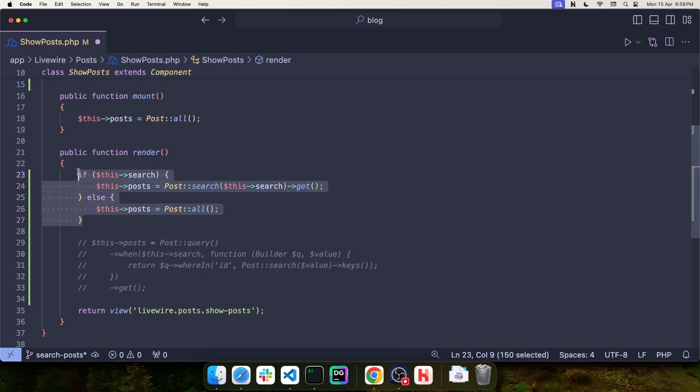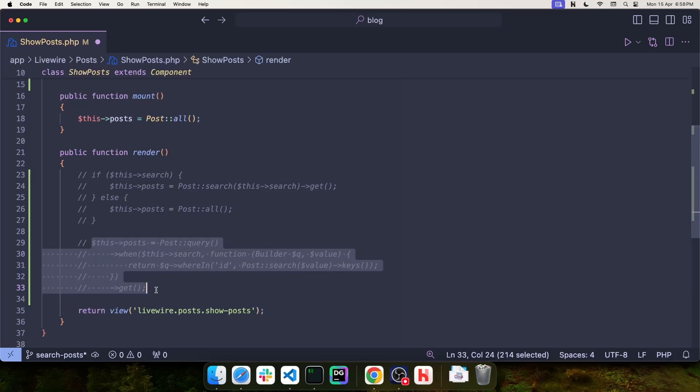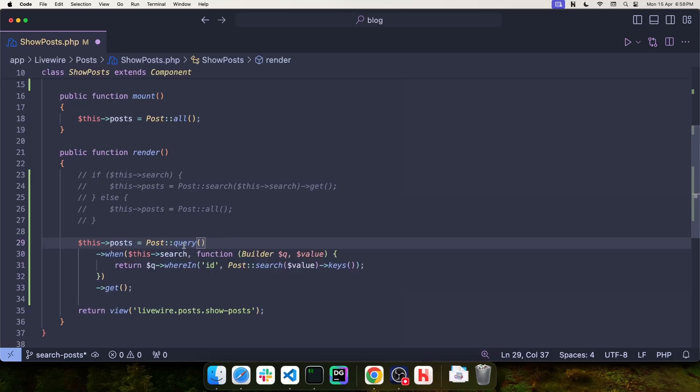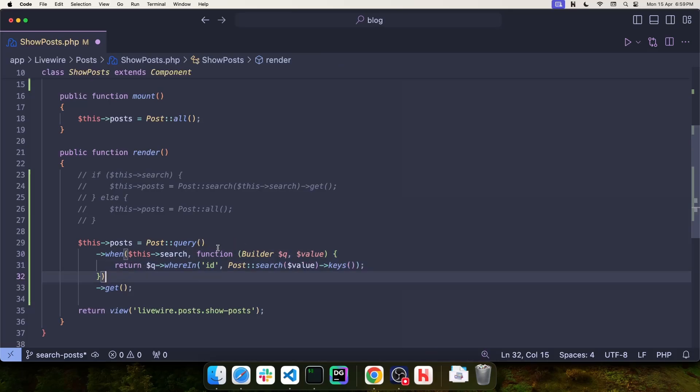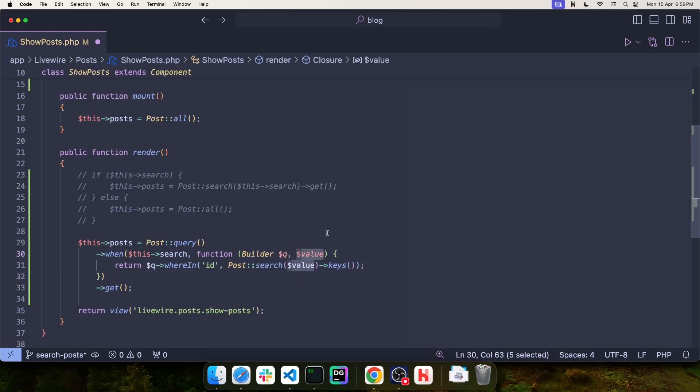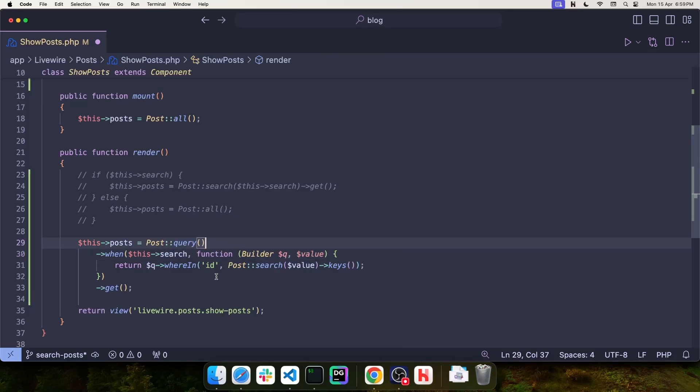But if you want to be a bit more fancy, you can also do it this way. You can use post query to return the query builder and then use when. The first parameter is the value that you're checking for. And if this value is present, then the callback function is executed. This callback function receives the query builder and the value that you are searching for, which in this case is search.